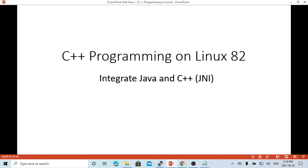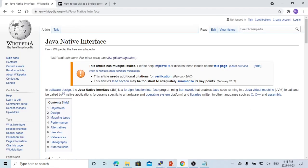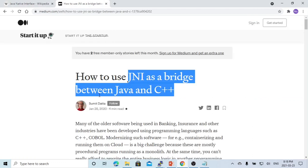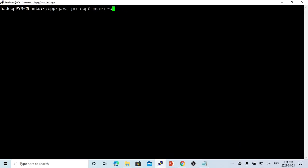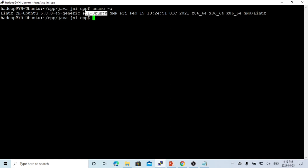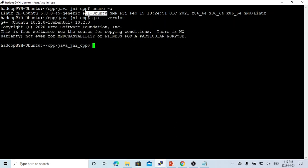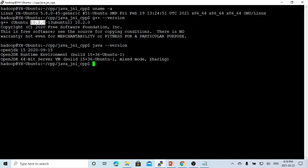Hello, this is Hui. Welcome to watch my video, C++ Programming on Linux. In this short video, we are going to demonstrate how to integrate Java and C++ in one project with JNI. The JNI stands for Java Native Interface - it is the bridge between Java and C++. My environment is on Ubuntu Linux version 20, G++ compiler version 10.2.0, and Java is OpenJDK 15, 64-bit on Ubuntu Linux.